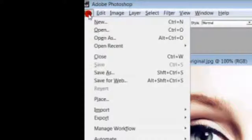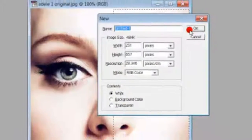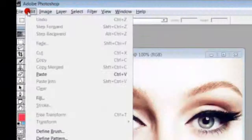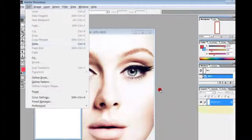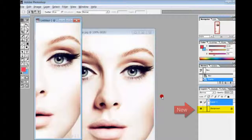We'll go to new and click OK. When I paste this, a new layer is going to be formed. So there's the new layer.